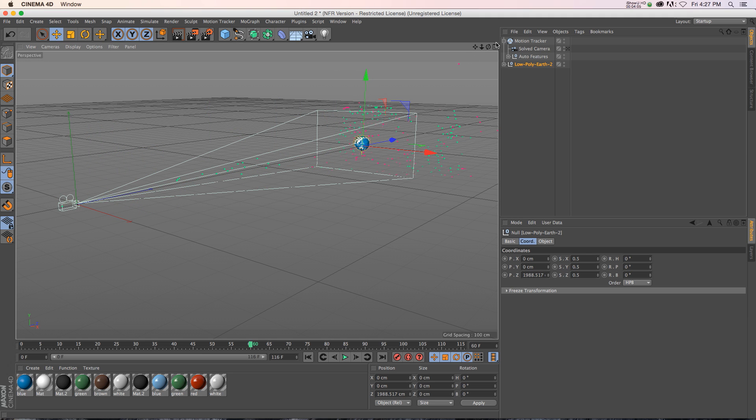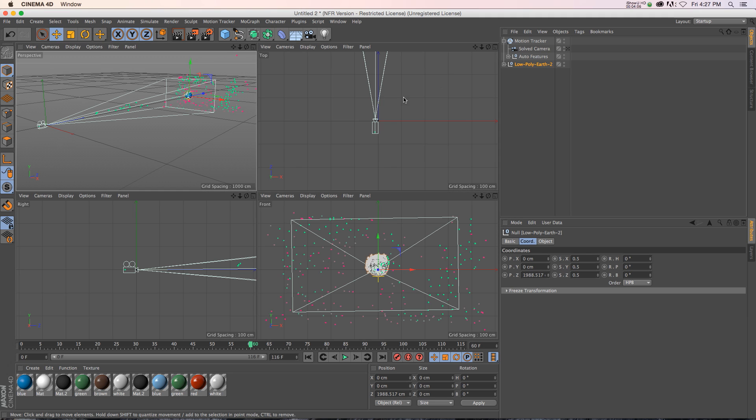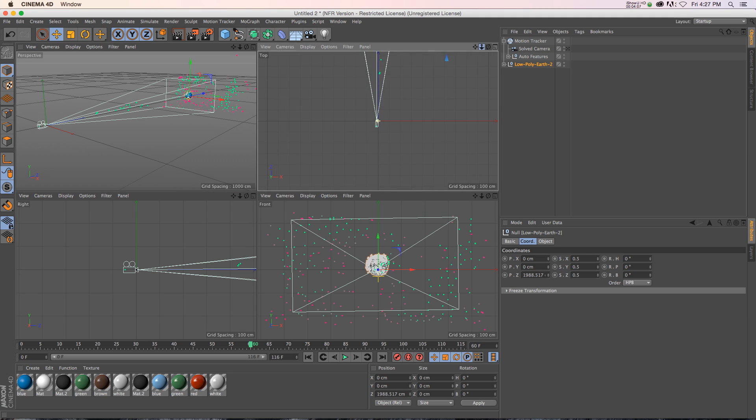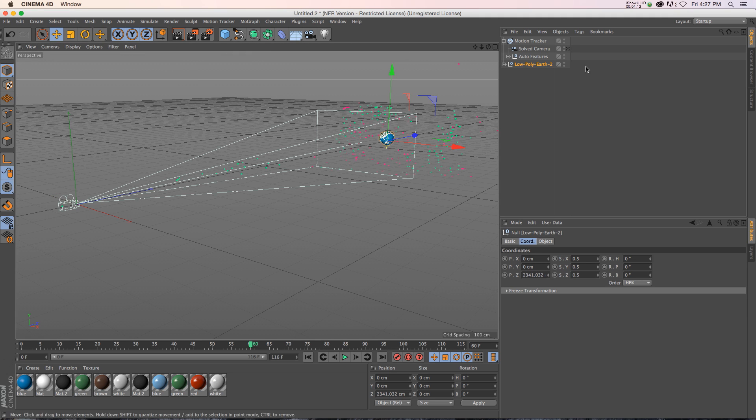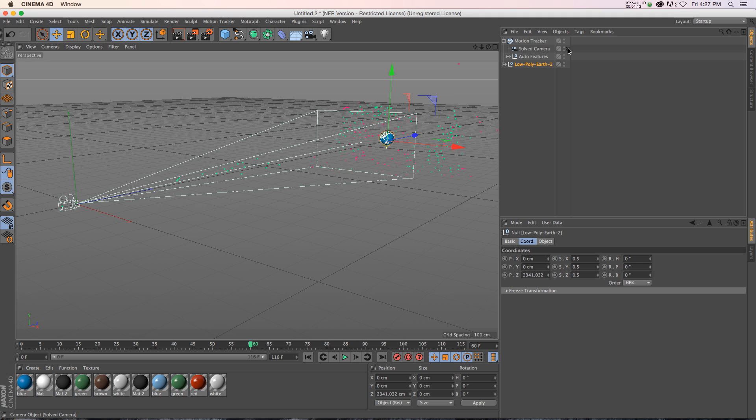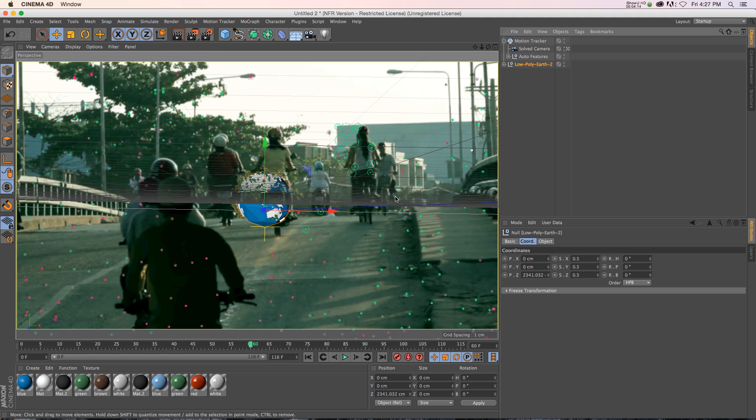So if we go to our Fore View, we can go ahead and position the Earth right amongst the footage where it tracked it. Something like that. And then we'll go into the camera.